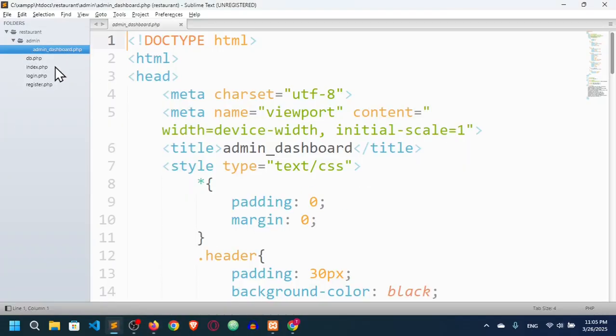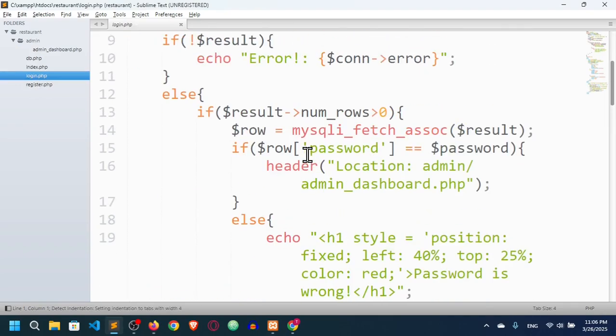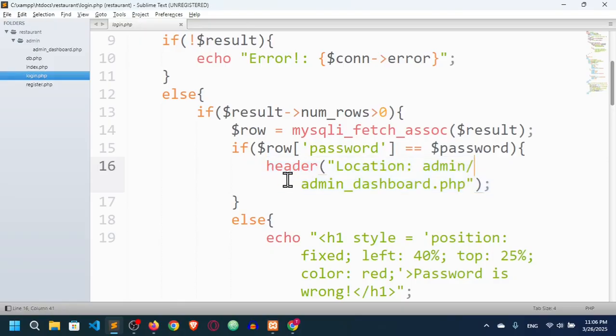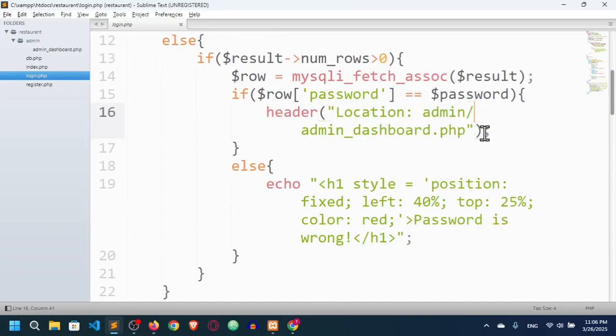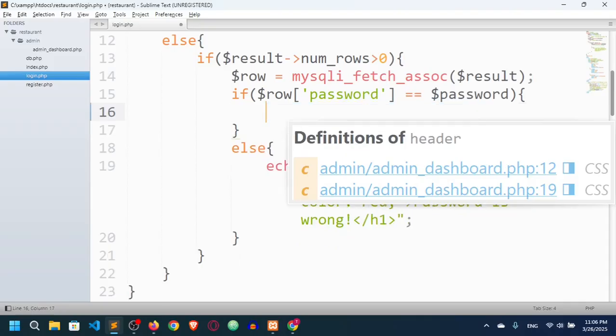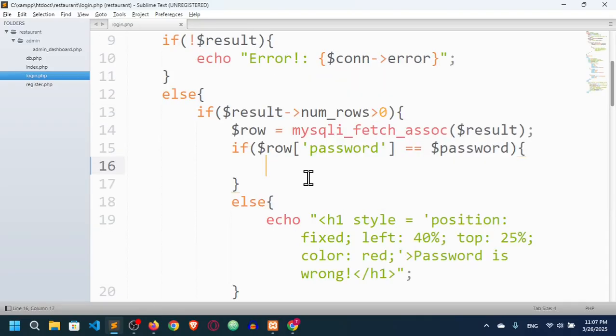I will go to login.php. You can see that if the password is matched, it will go to the admin dashboard. But we shouldn't do this — we actually have to check whether the user is an admin or a normal user. If they're not logged in, we will redirect them to the login page. To do this we have to track the user, and we will track the user with the help of sessions. Sessions help us track the user.